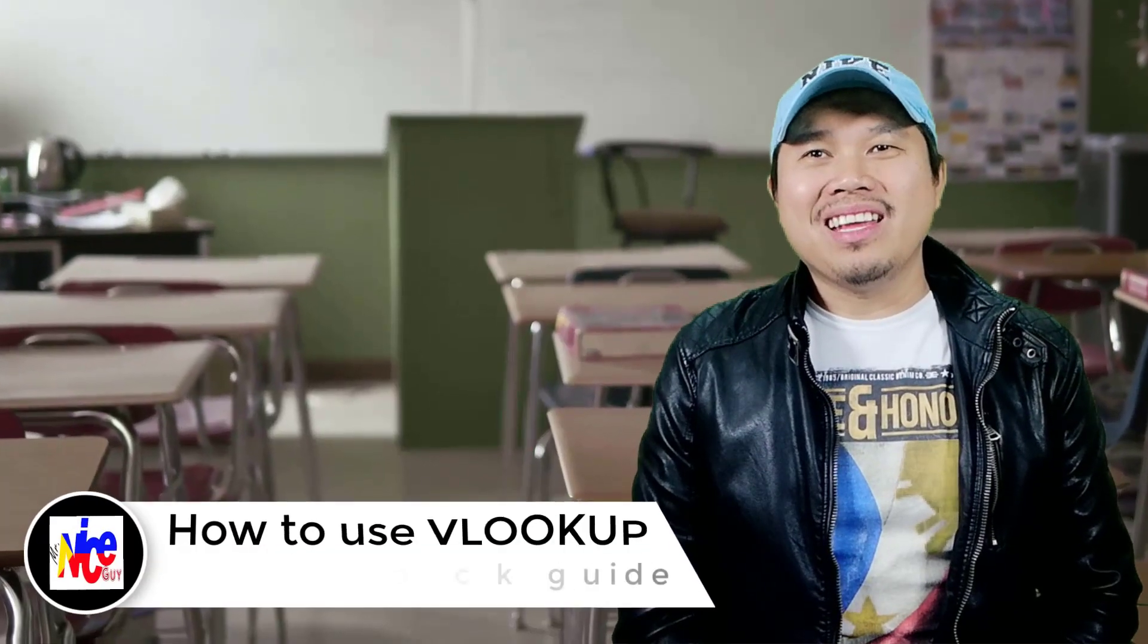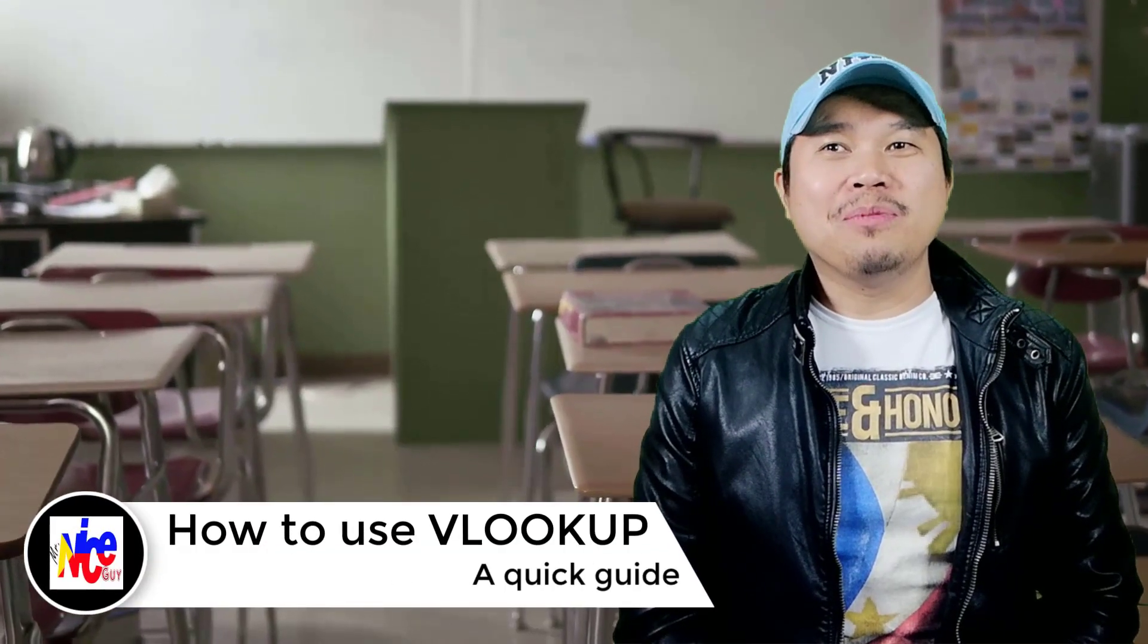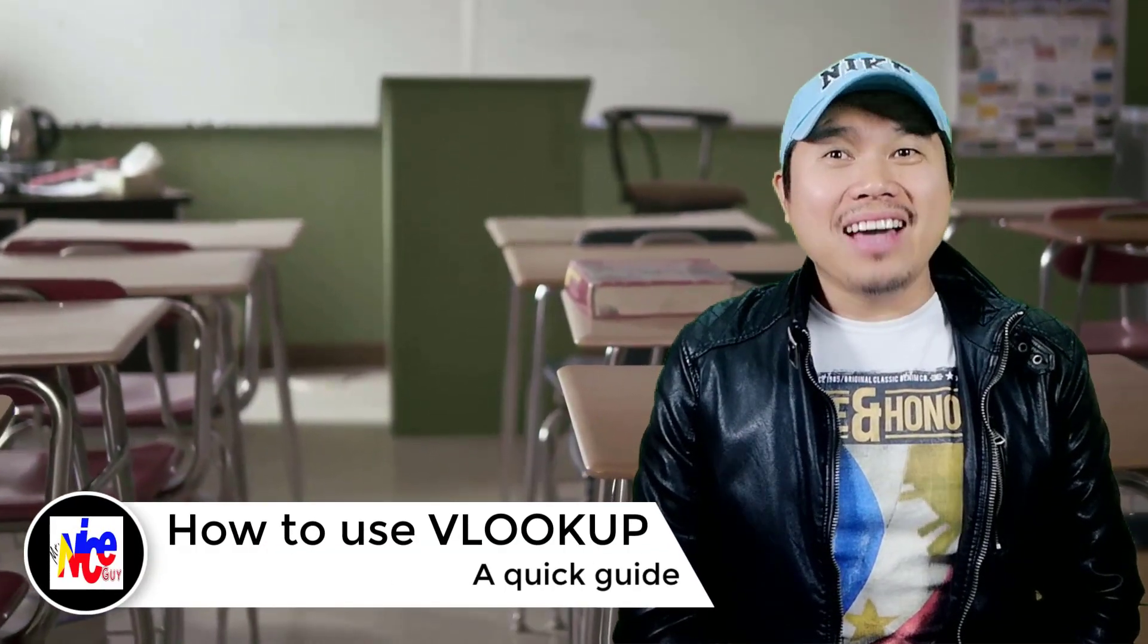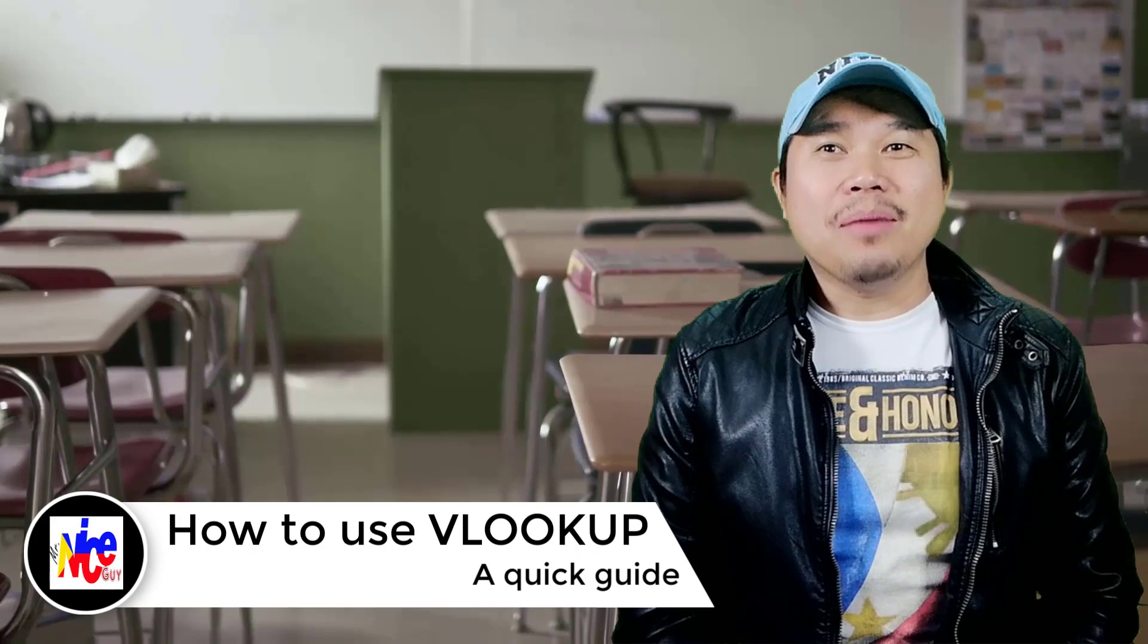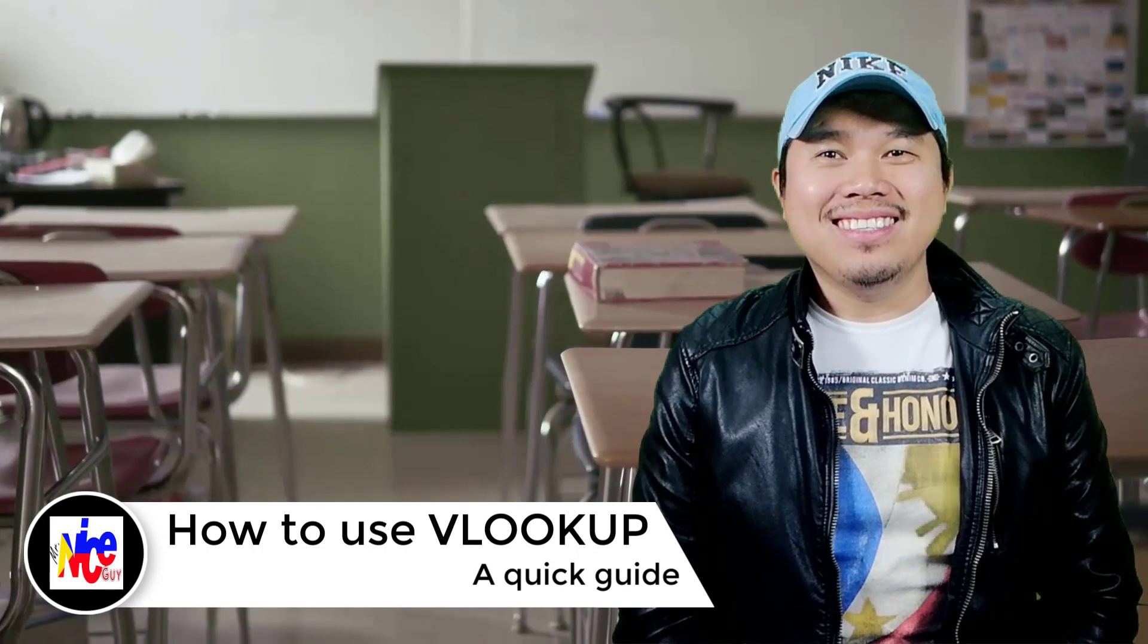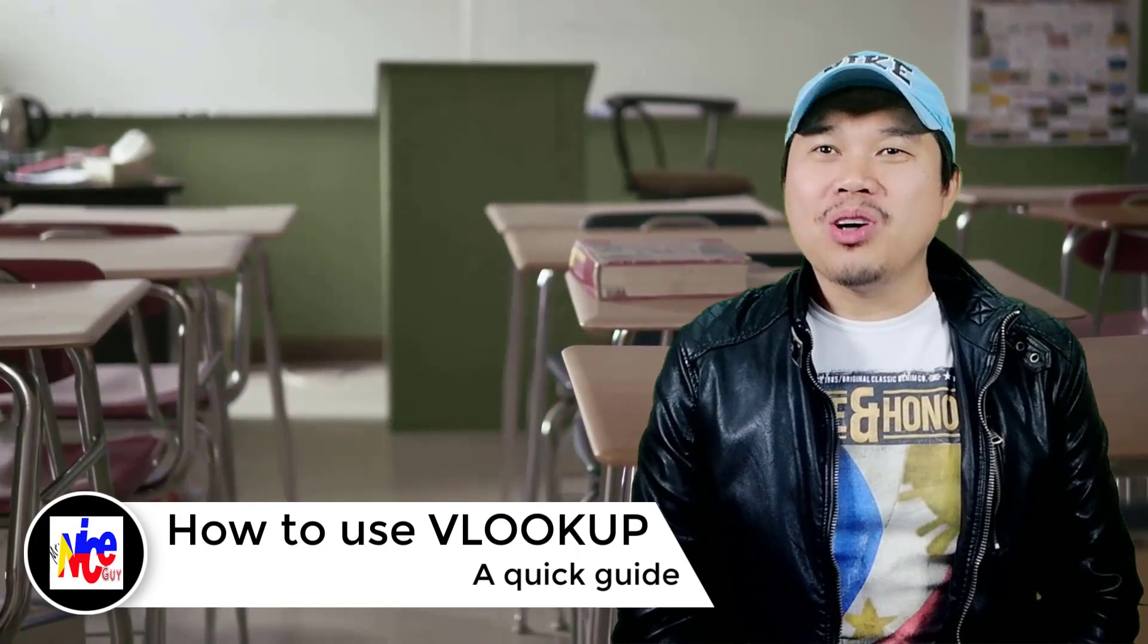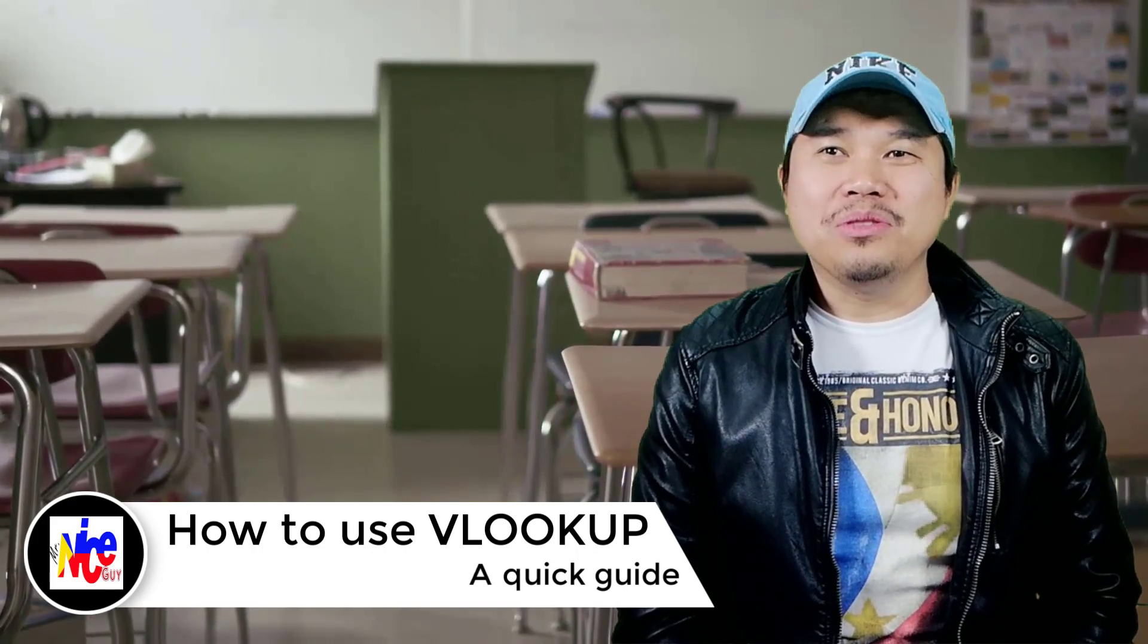Are you having trouble understanding the use of VLOOKUP and spreadsheet for your incoming IGCSE exam in ICT? In this video, we will be talking about how to use it properly and understand the use of it. Coming up!